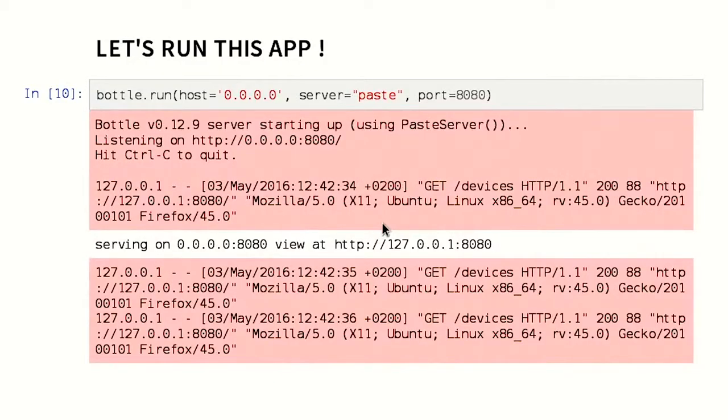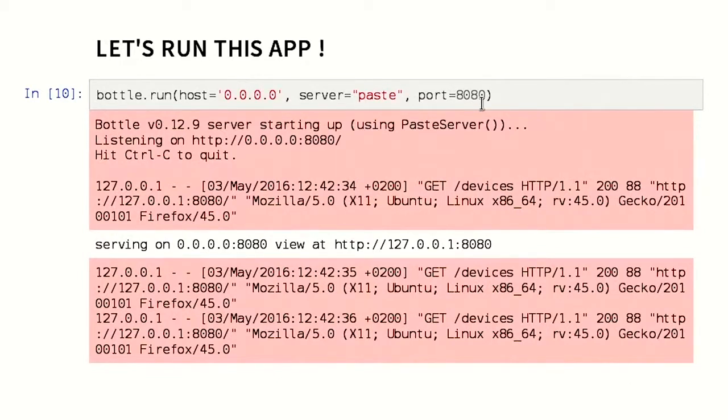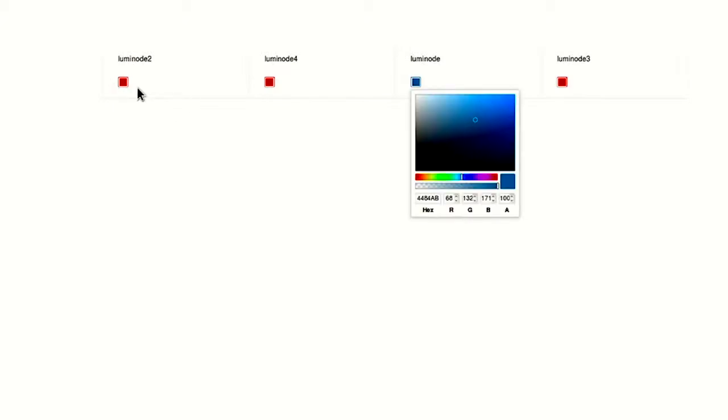Let's run the app. We will just call bottle.run on 0.0.0.0, which is for the public, using a paste script server on port 8080. If we go to see the app, it looks like this: we have four little widgets with colors, and we can click on a widget and set the color. I thought about giving a live demo of this, but I couldn't — these are just screenshots.